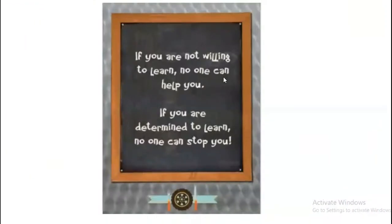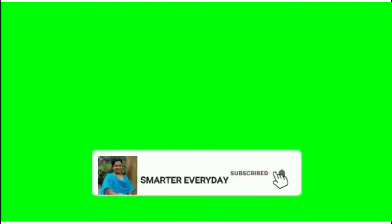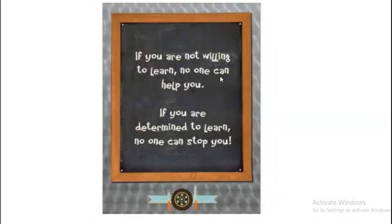Hi students, welcome back to this video. Let us get started with our new session. In order to create a positive frame of mind, here is an inspirational card: 'If you are not willing to learn, no one can help you. If you are determined to learn, no one can stop you.'